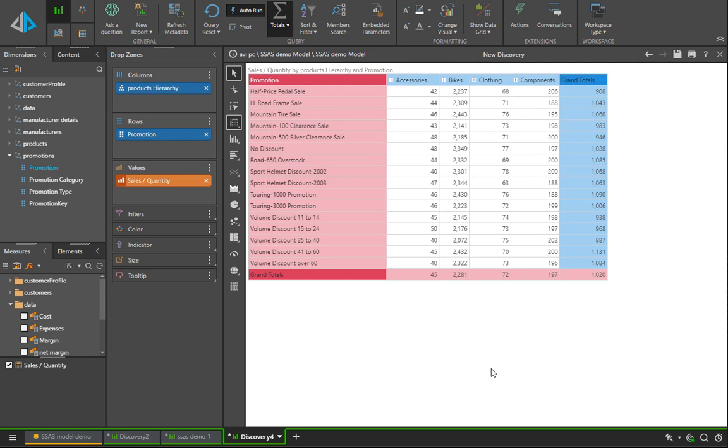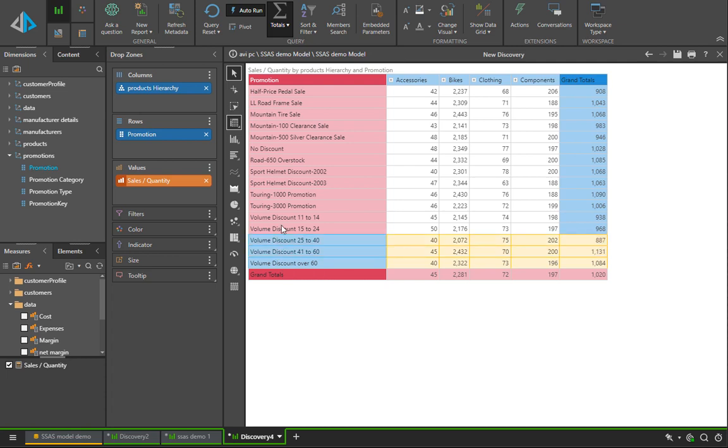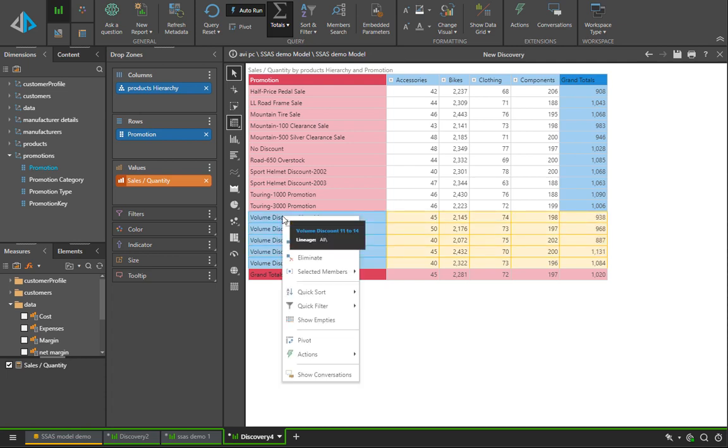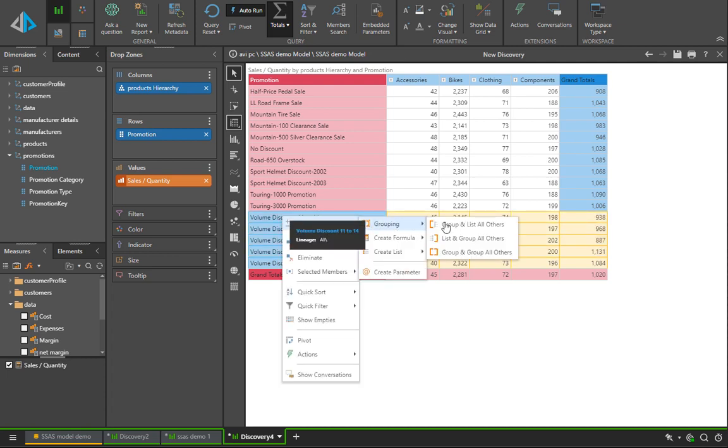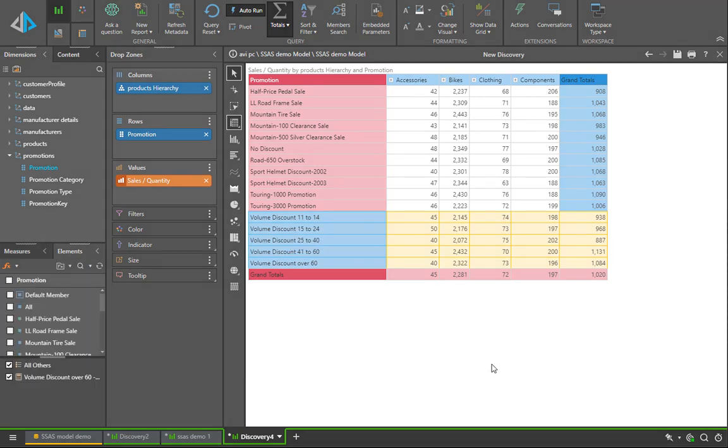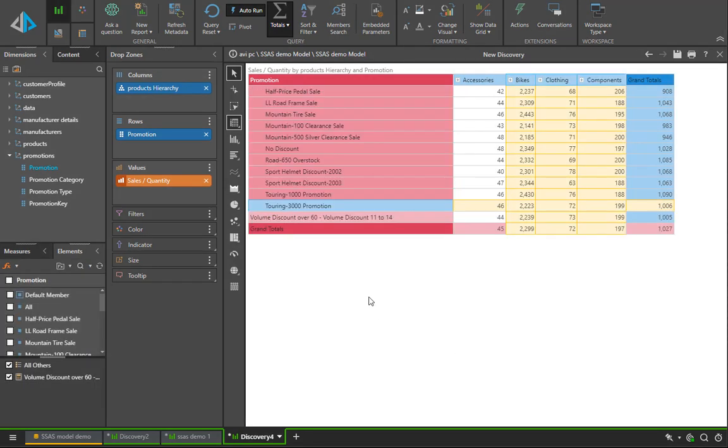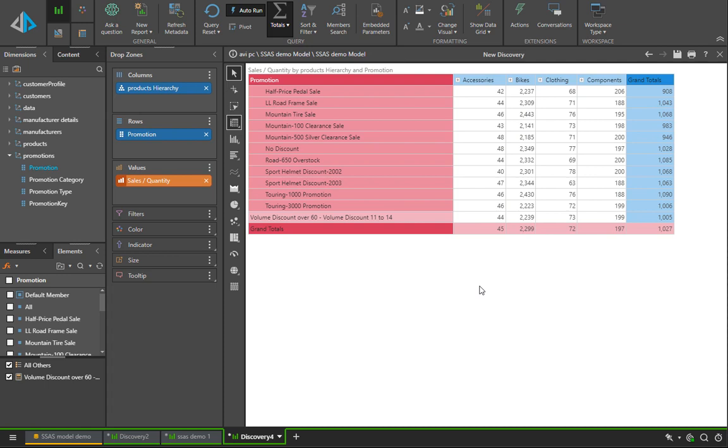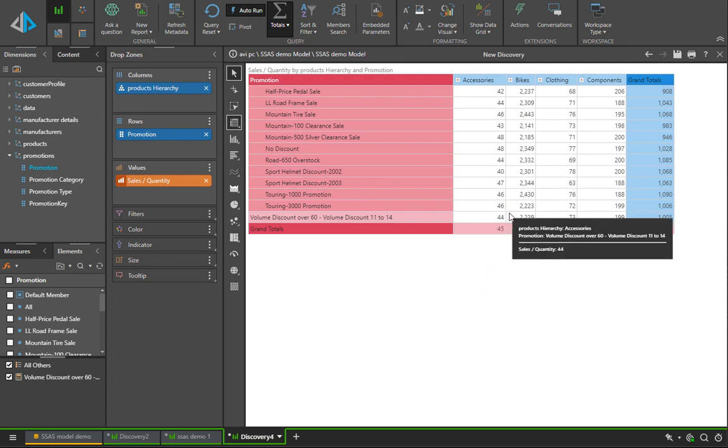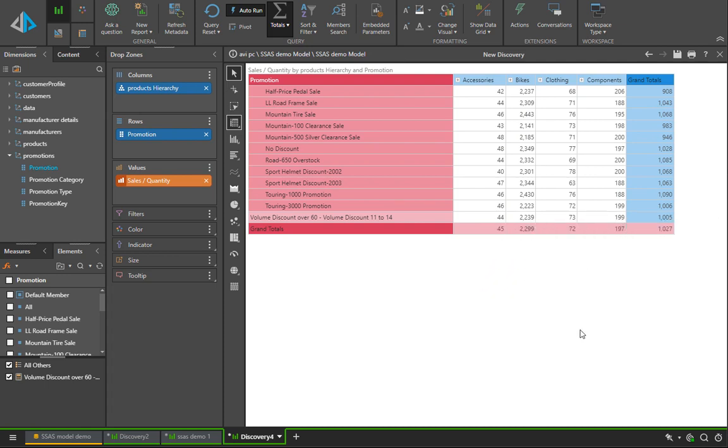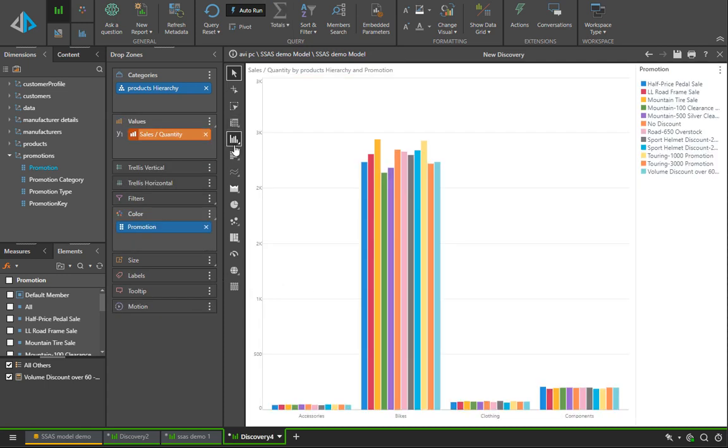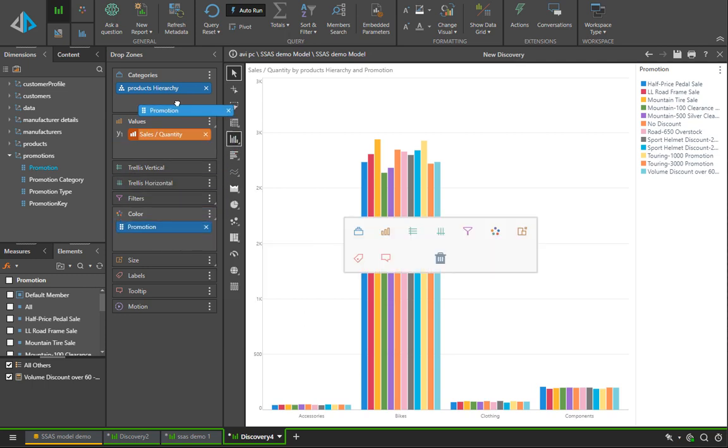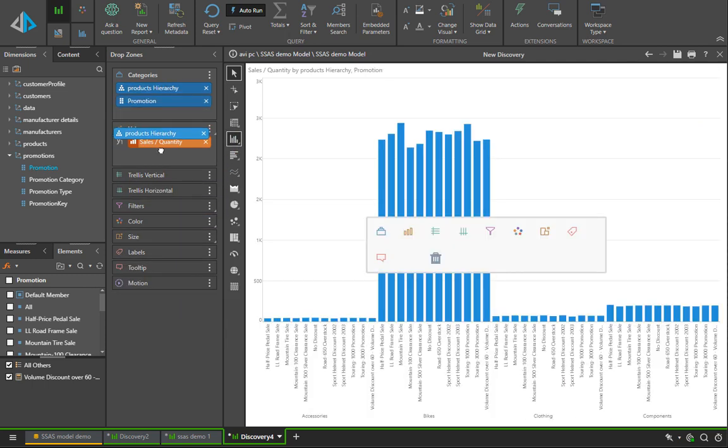The calculations are not just across measures. A key differential in Pyramid is we're able to create calculations on members. In this case here, we're going to grab all the volume discount elements from the promotions and aggregate them into a single entity. You can see that our sales divided by quantity metric, which is broken out by product on the top, also works with the new aggregated value. This of course will fly through even to all visualizations and whatnot.